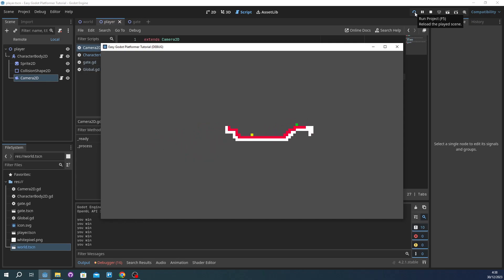So that's it. This is a very easy platformer in Godot. This is my first tutorial, I hope you like it. Please do comment and give like, subscribe. Thank you.